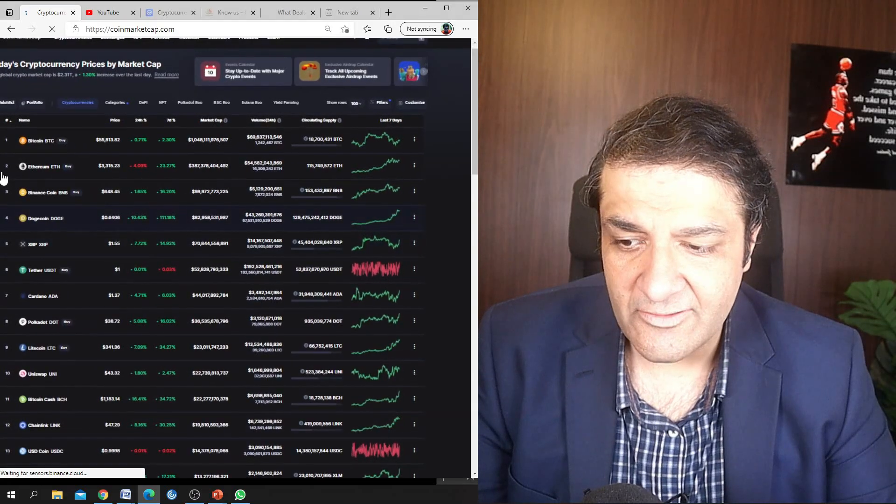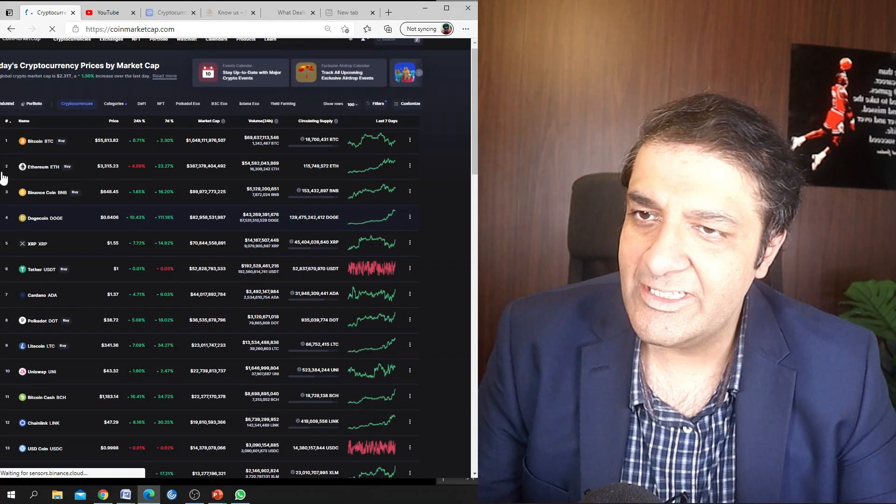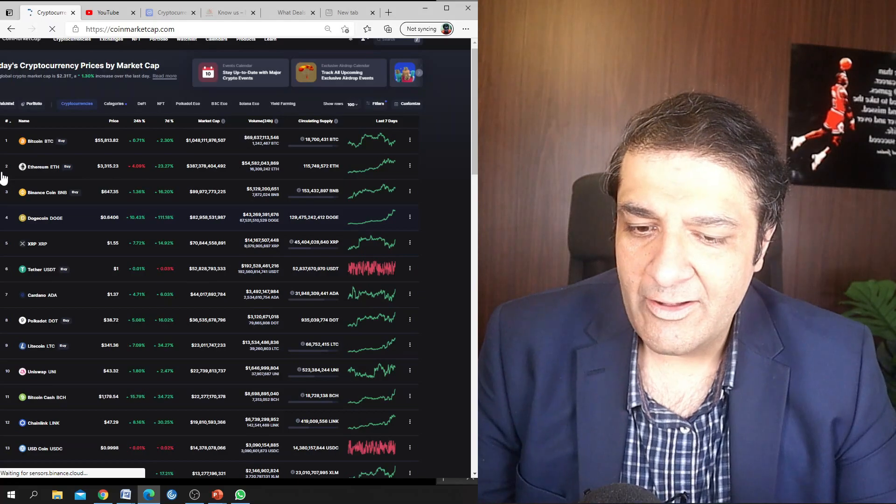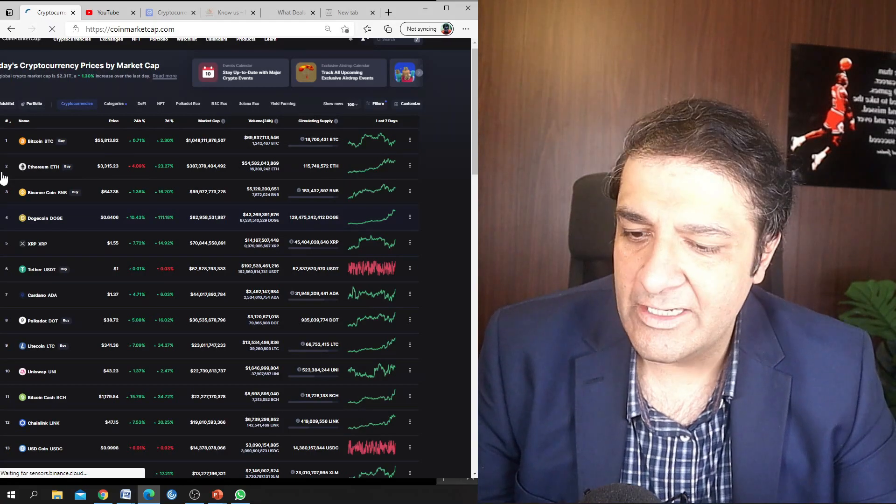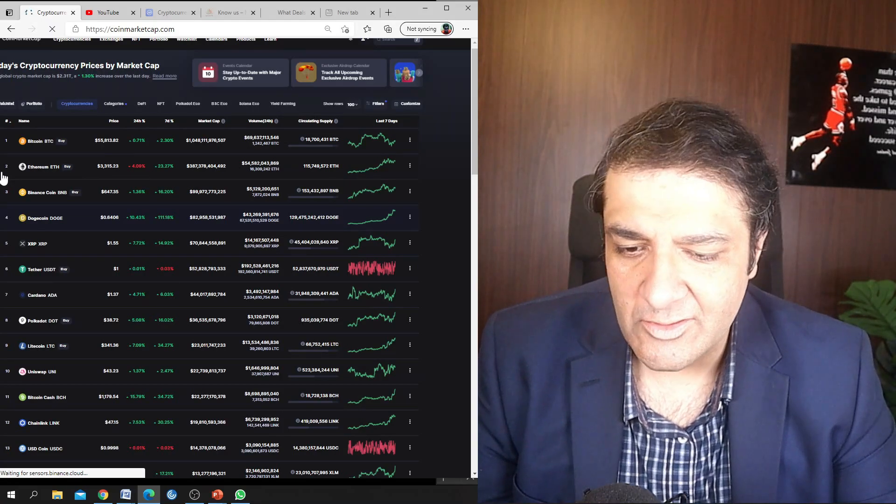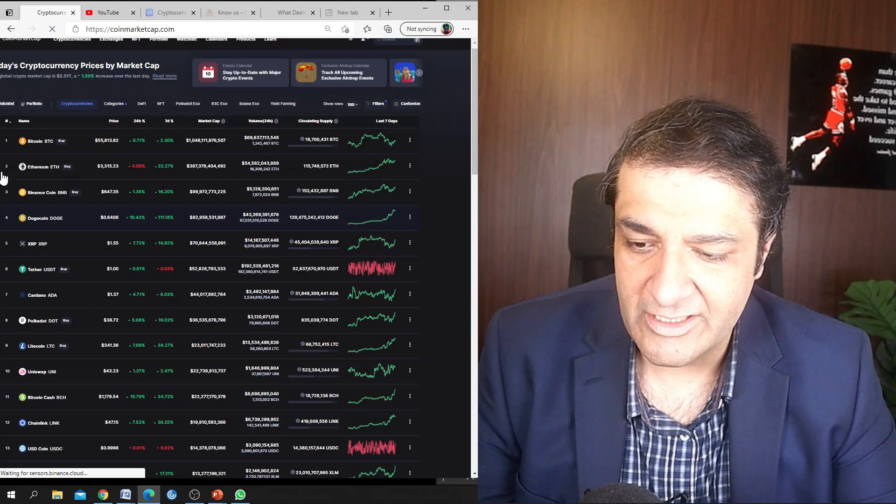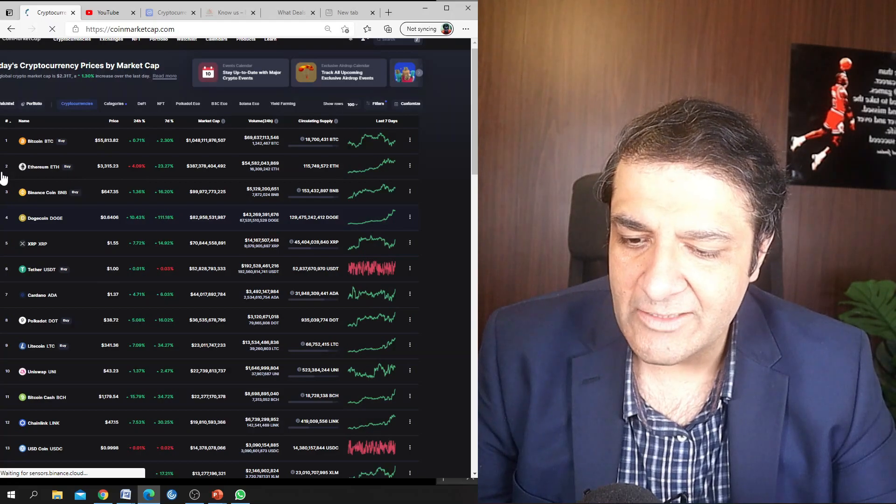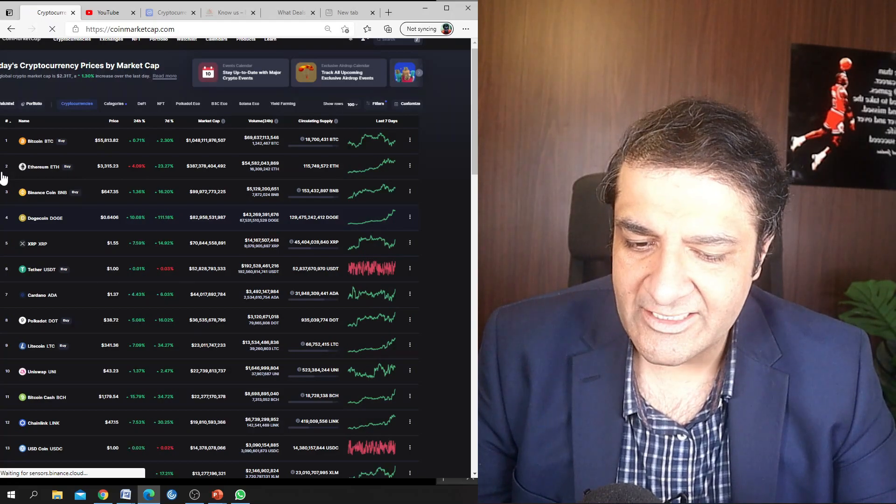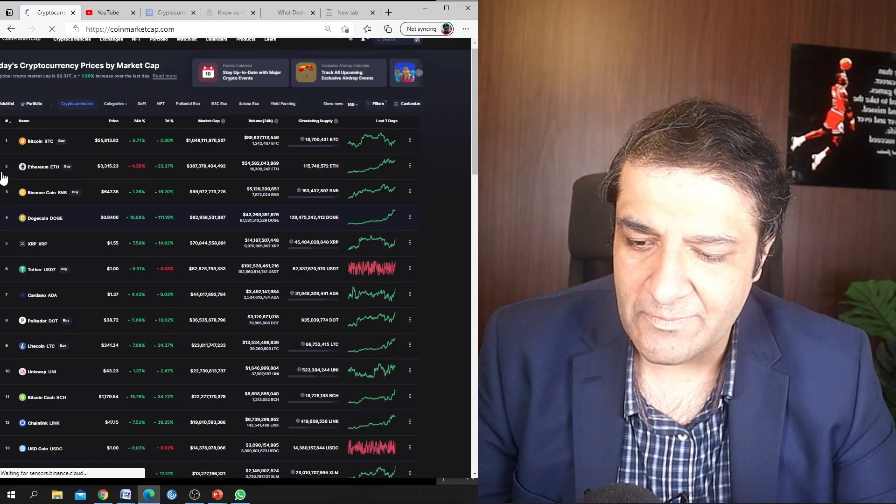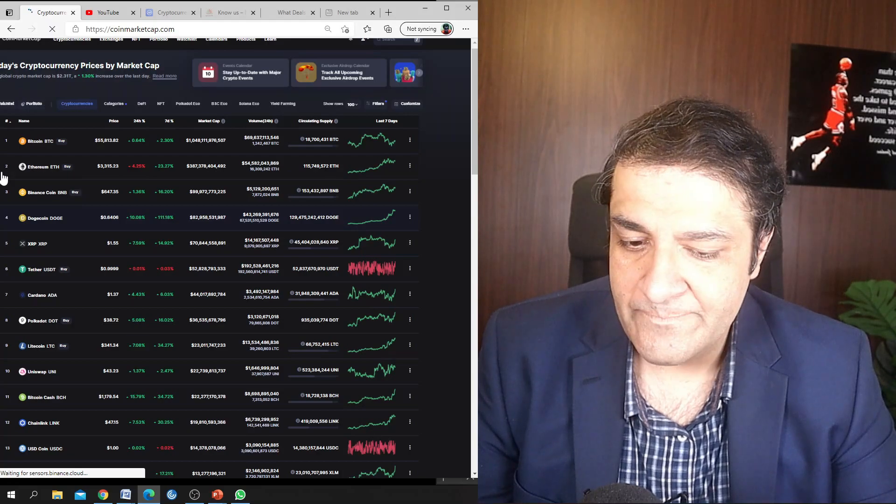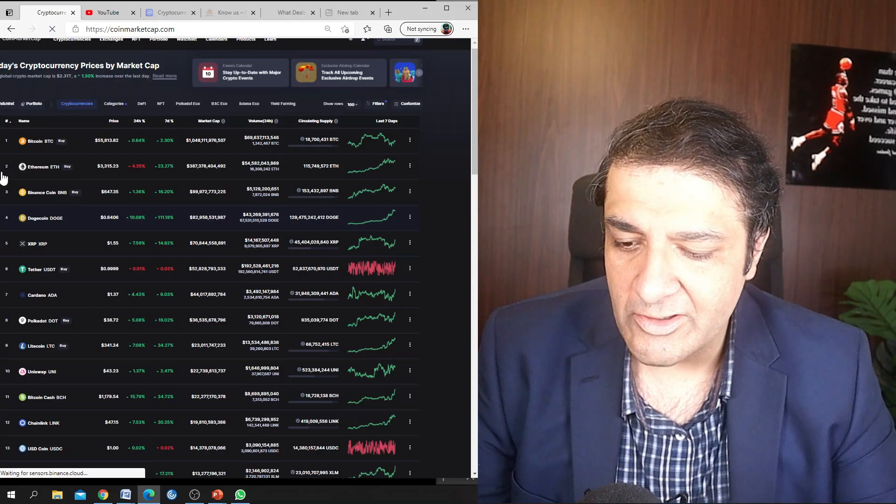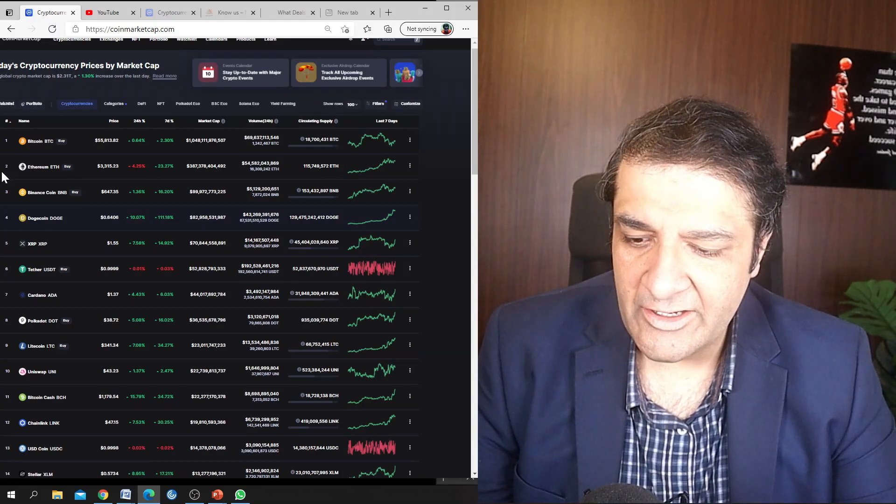As the market is getting an influx of positive sentiment due to the Ethereum EIP-1559 upgrade, layer 2 solutions, and Uniswap version 3, Ethereum continues to rise and is expected to surpass 5,000 US dollars this summer.